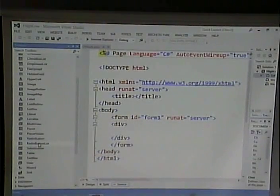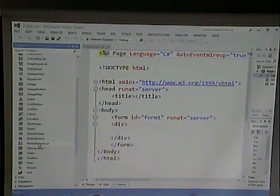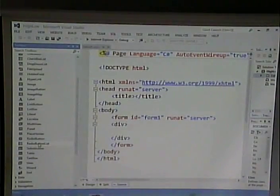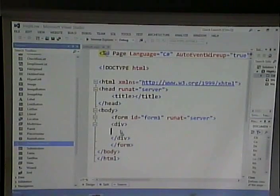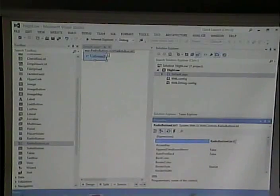The page is going to have a radio button list. The option above it is for a single radio button — I want a group, so I'll use radio button list. I'll drag that over and then go into properties and change the name from RadioButtonList1 to RadioButtonUserChoice.